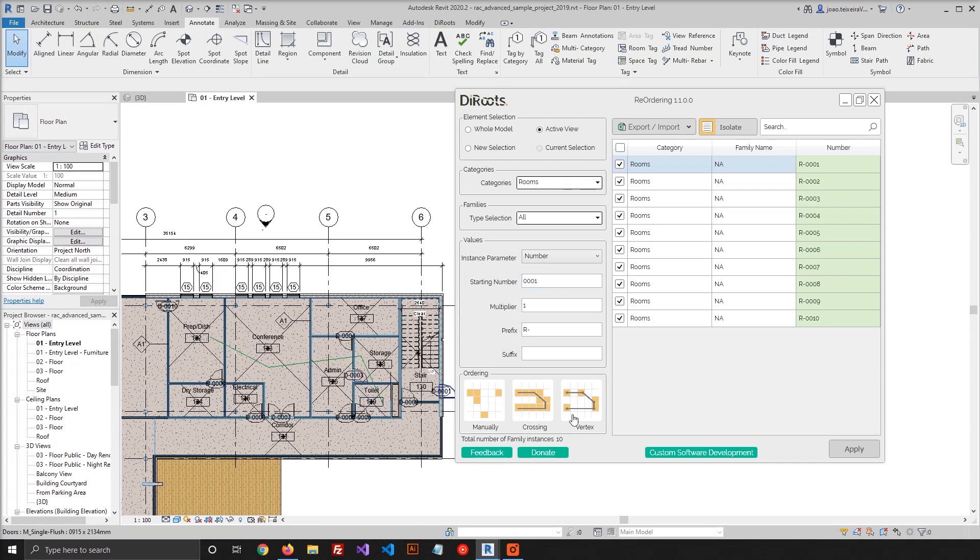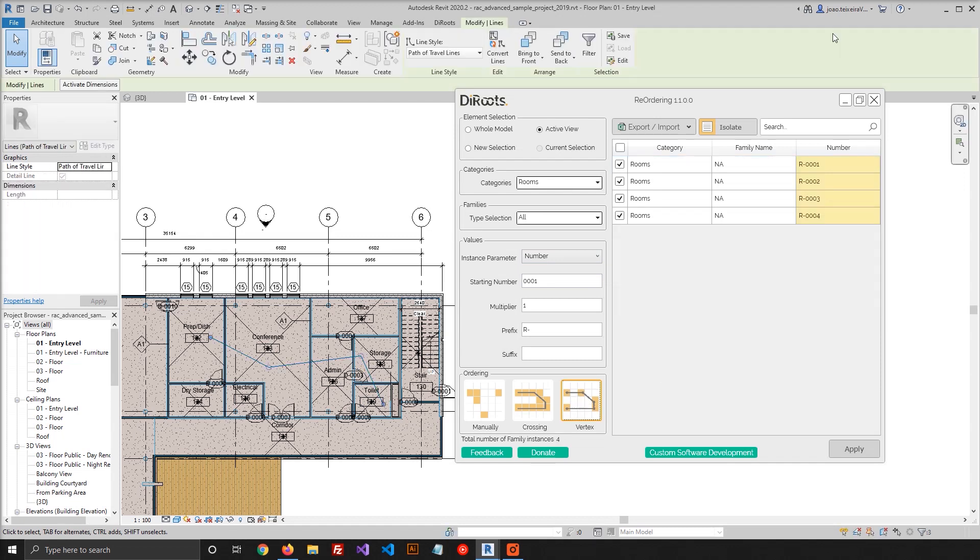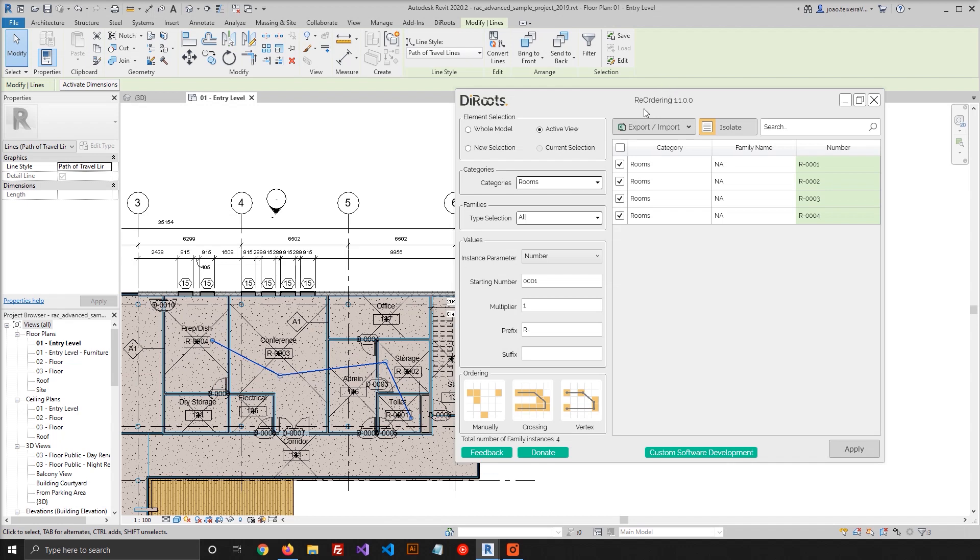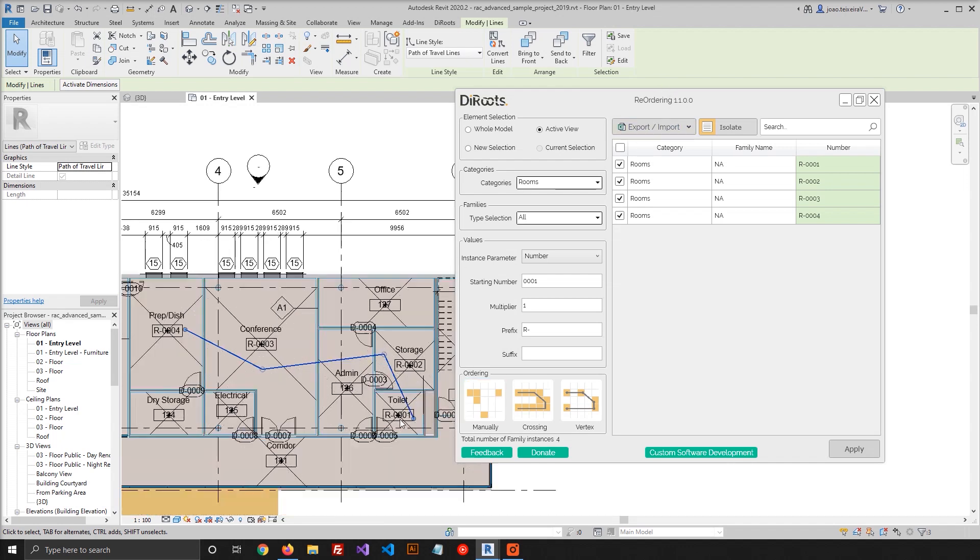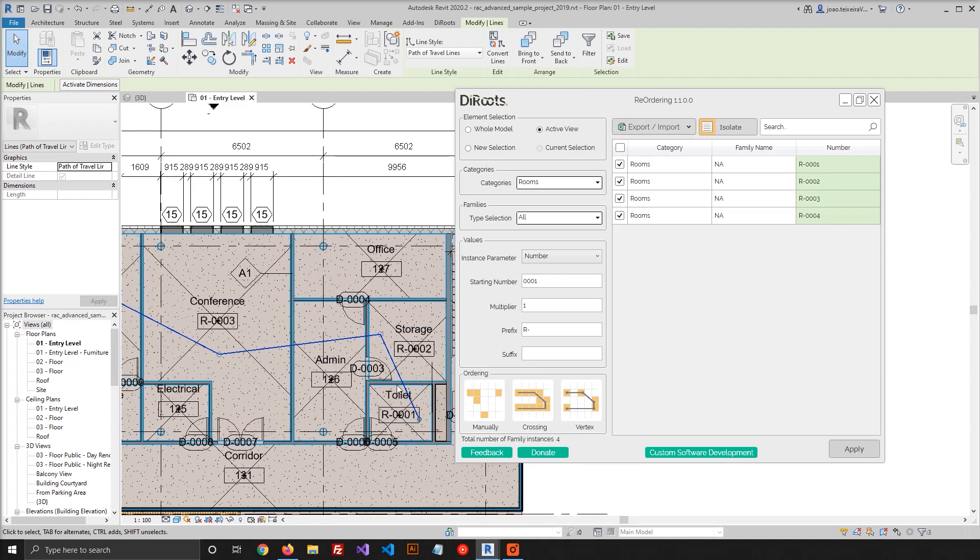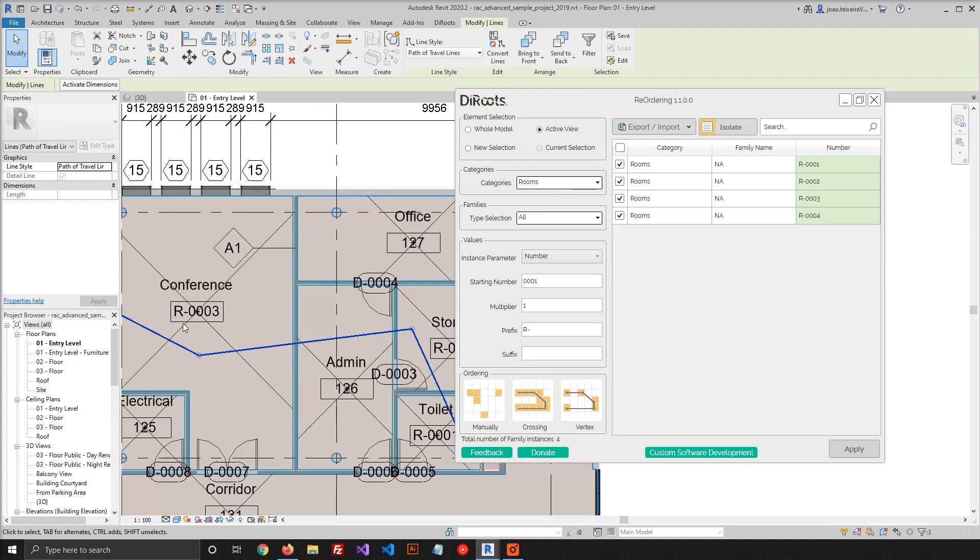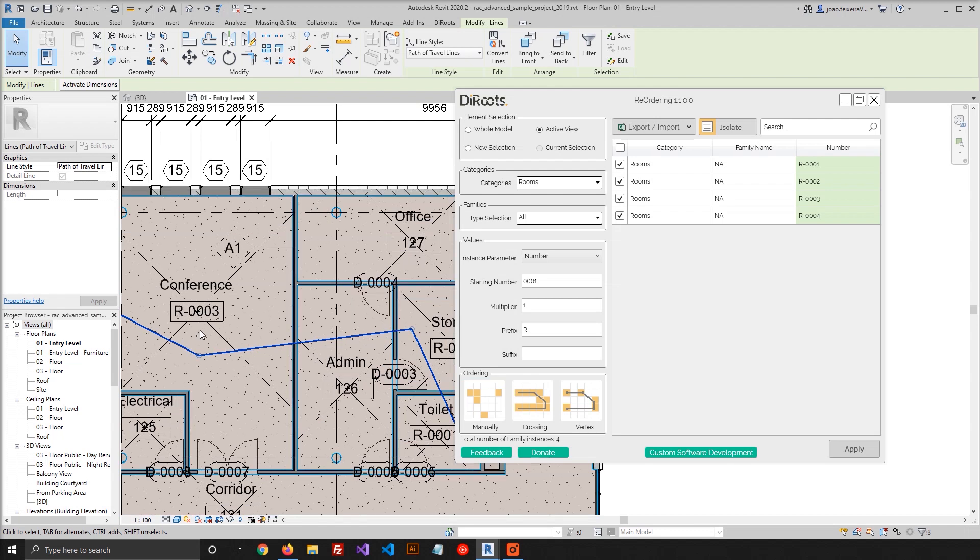So I click now on Vertex option, and the list will be refreshed again. And as expected, we only had four rooms, the rooms that have vertices inside. So you just need to hit apply again, and the number of the room was updated. You can see here in the room tab.